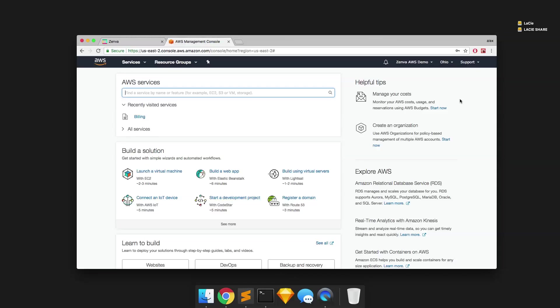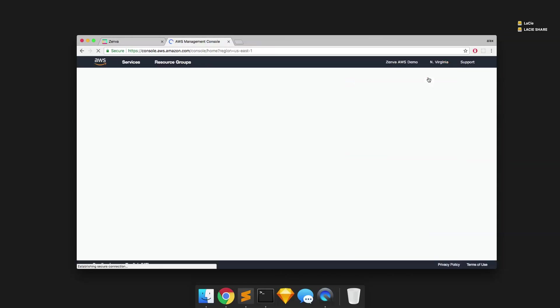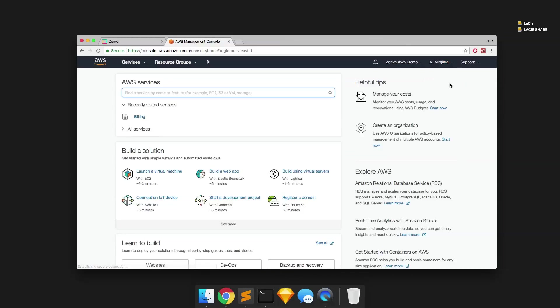So the first thing that you're going to want to do is select in the upper right hand corner a region for your server. Now, typically this will be, if you're just a hobbyist, maybe the one that's closest to your present location, or it could be closest to your most dense user base. So for example, I'm located in New York, so I might choose Northern Virginia, as I believe that's the closest server to my current location.